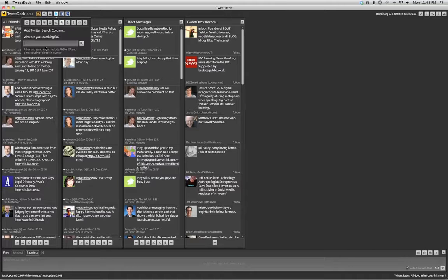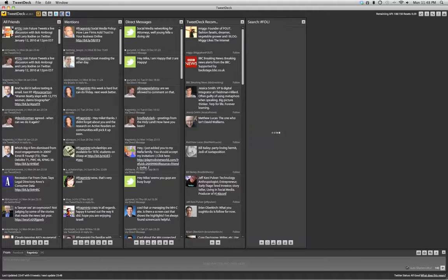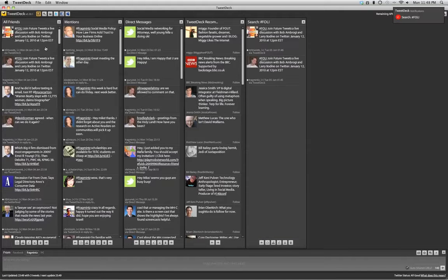You put in any terms. So for our purpose, let's put in pound F-O-L-I, and it'll create a whole column dedicated for searching for anything that's talking about our event.